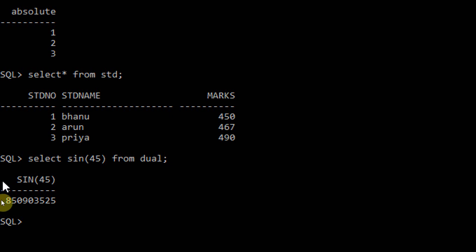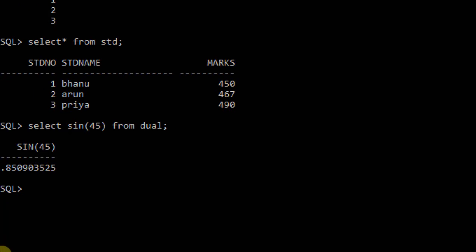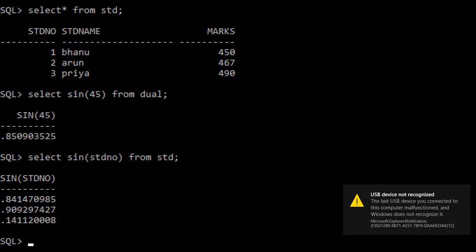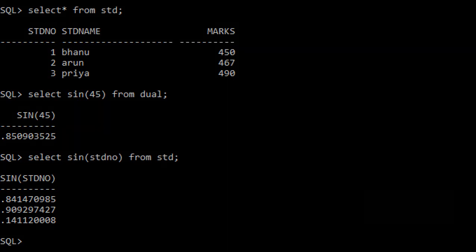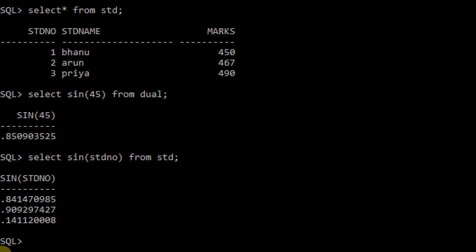Let me apply this sine function in my table: select sin(student number) from student table. The student numbers are 1, 2, 3. The sine value for 1 is 0.8414, for 2 is 0.9092, and the sine value for 3 is 0.14112.